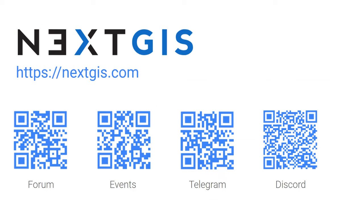So feel free to reach out to us to learn more. Also, if you have questions or ideas regarding MOLUSCE, don't hesitate to tell us. We have a community forum, chats on different platforms and more places to communicate. So thank you very much for your attention and bye.